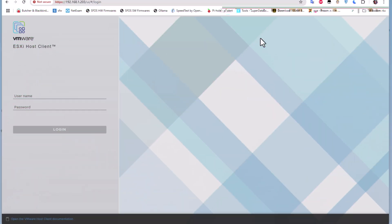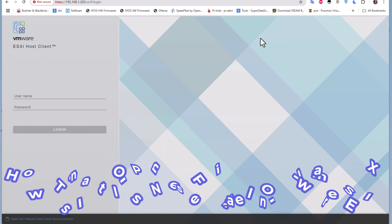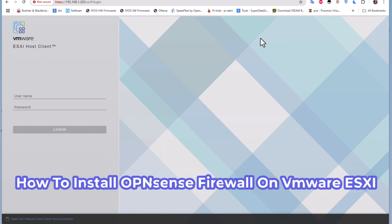Hello YouTube and welcome to another OPNsense tutorial. In this video I'm going to show you how to install OPNsense on VMware ESXi. Are you ready? Let's get started.